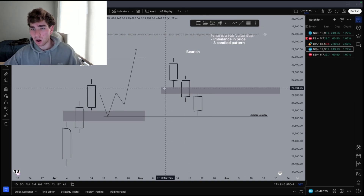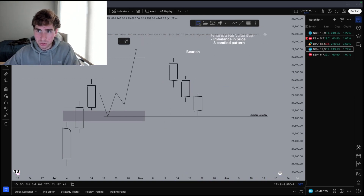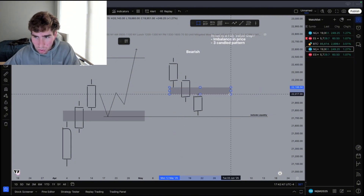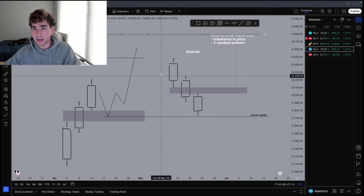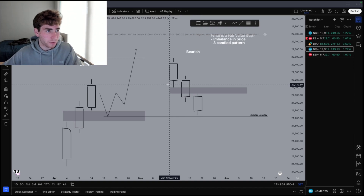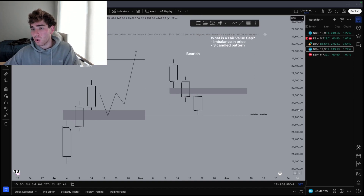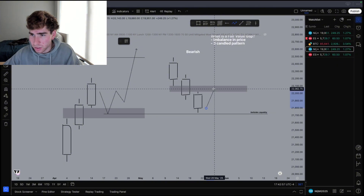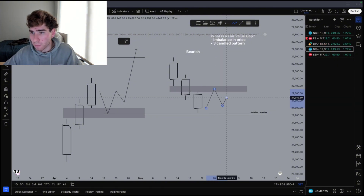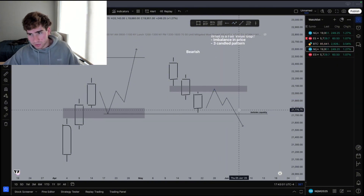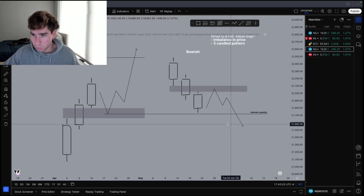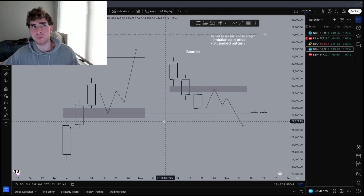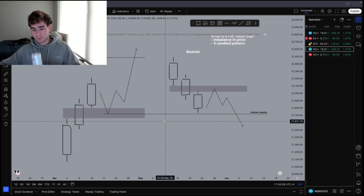We draw the fair value gap out with the rectangle tool, from the wick of the first candle to the wick of the third. If there's no gap to be drawn, then there's no fair value gap there. What we want price to do is retrace into this fair value gap before giving us a proper entry to take out more levels of sell-side, because the banks want to get a better price for their fill.